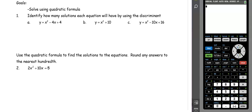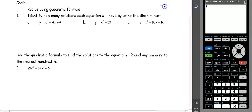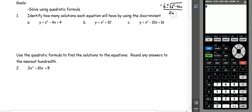This video is about solving using the quadratic formula. Remember that the quadratic formula is negative b plus or minus the square root of b squared minus 4ac, all over 2a.